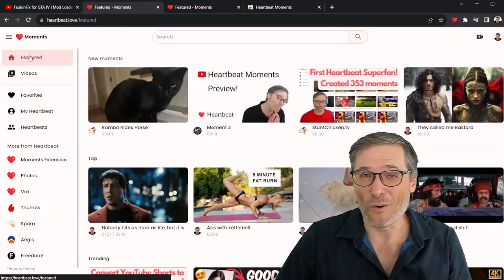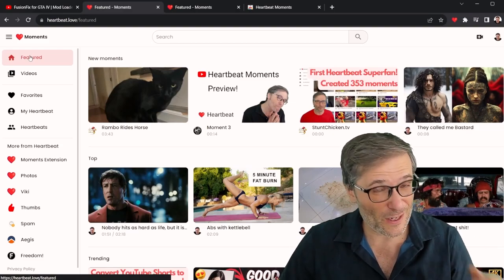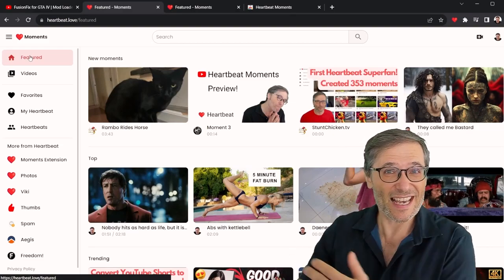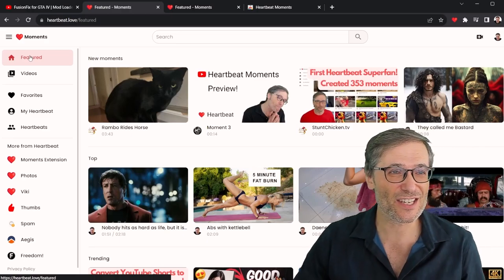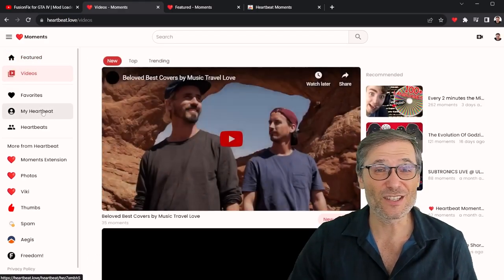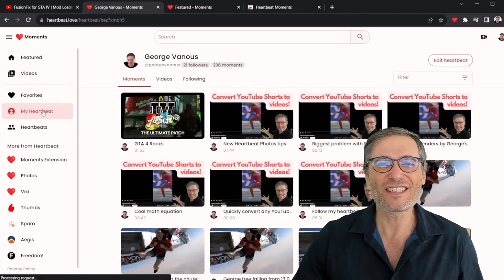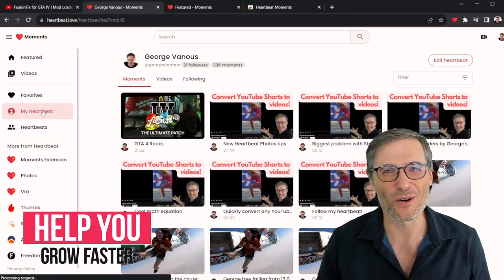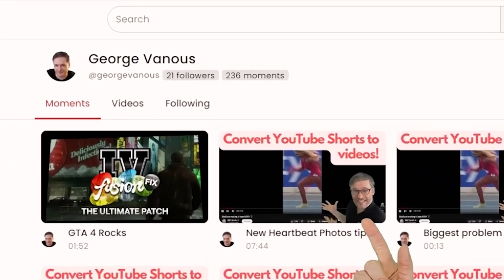Your videos — or the videos you make moments for — get added to the Heartbeat featured page, videos page, your Heartbeat page, and all these different places that help you grow faster.